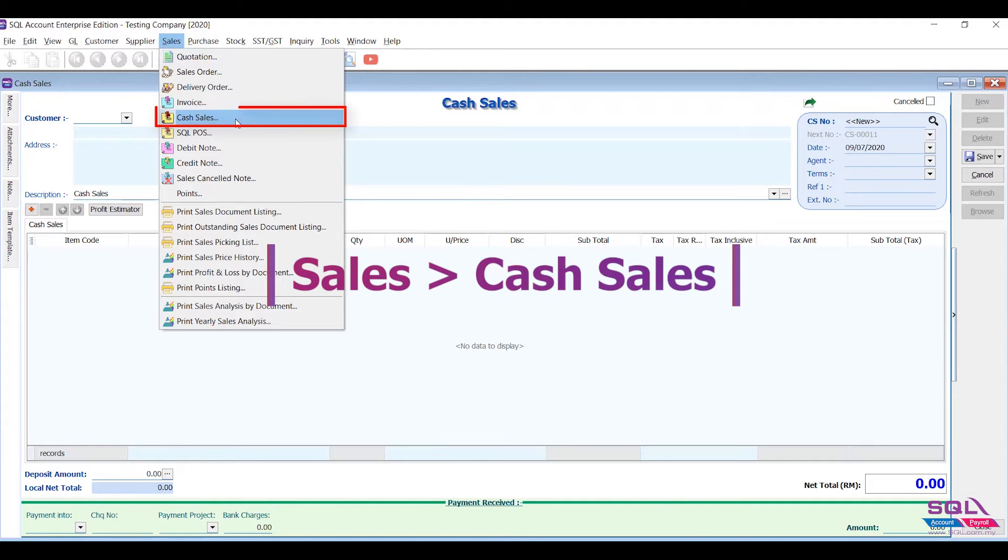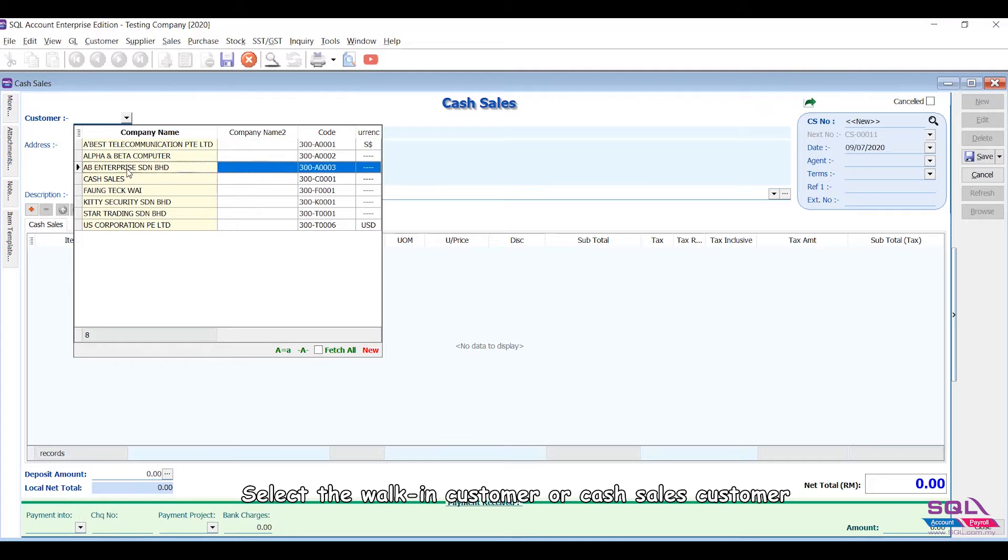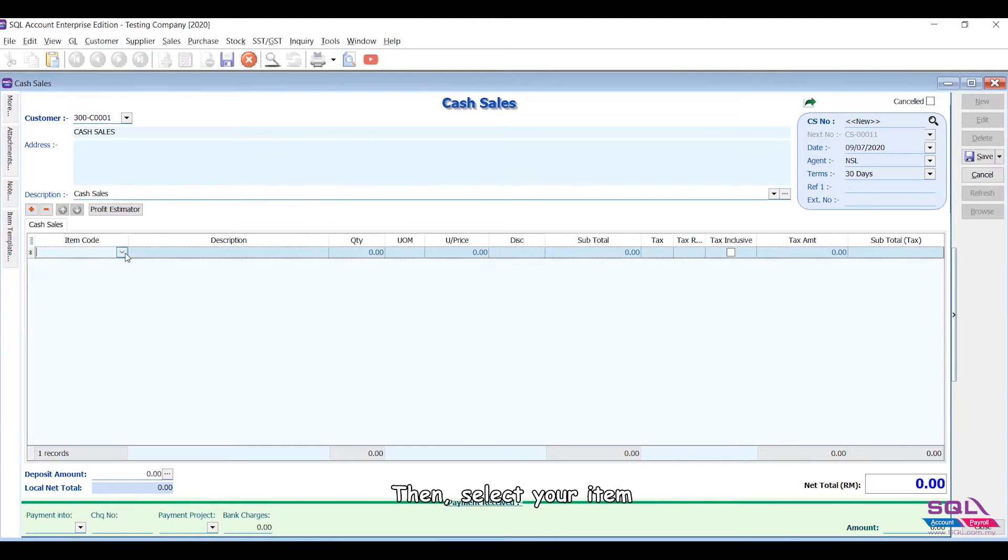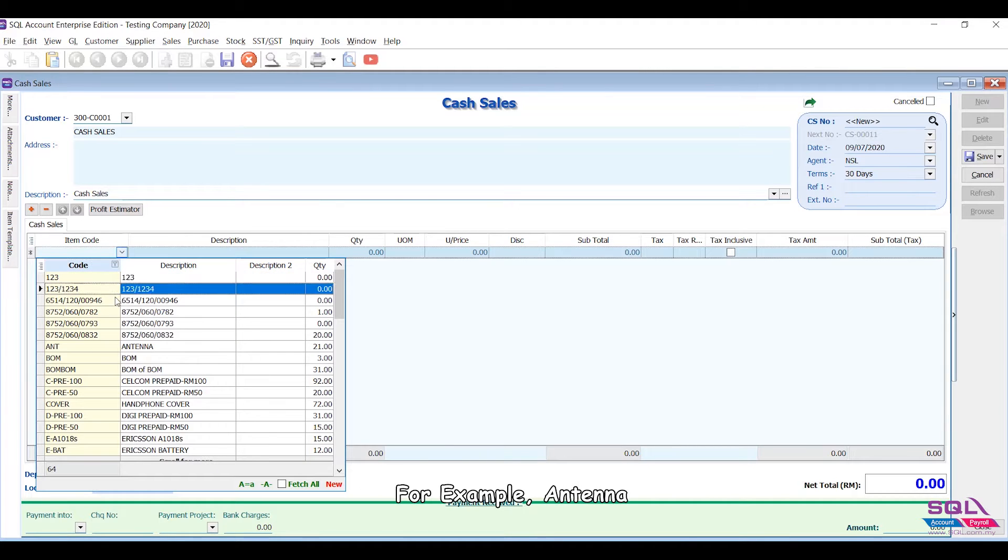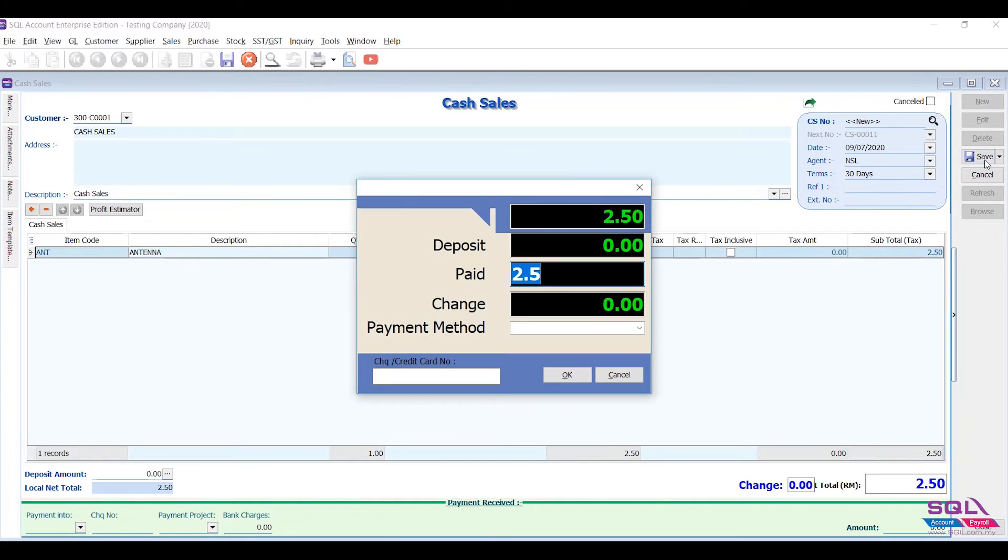Select the walk-in customer or cash sales customer, then select your item. For example, Antenna. Save the cash sales.